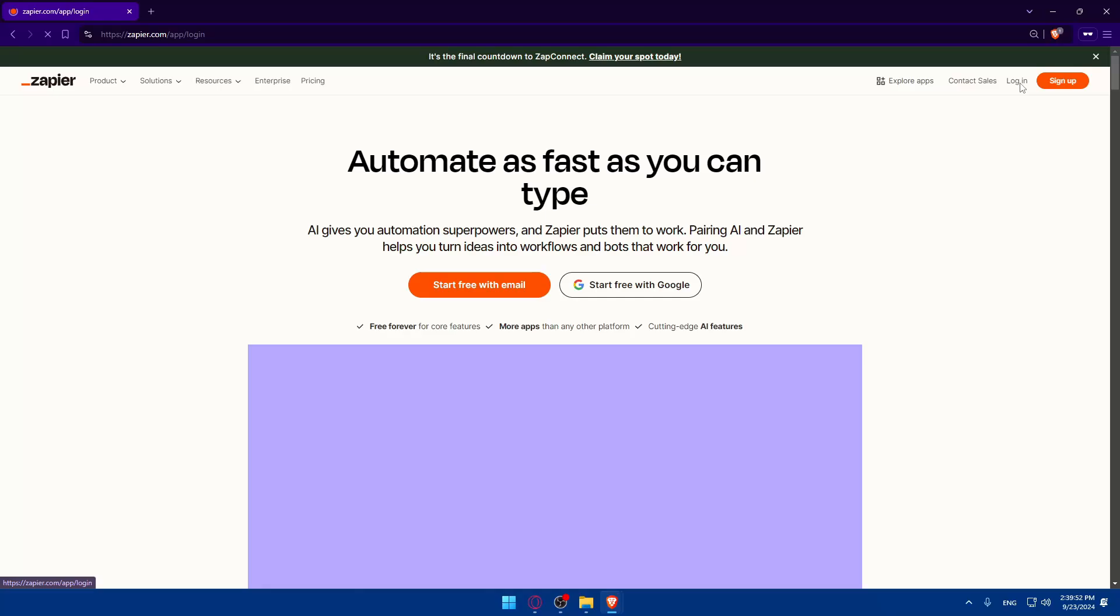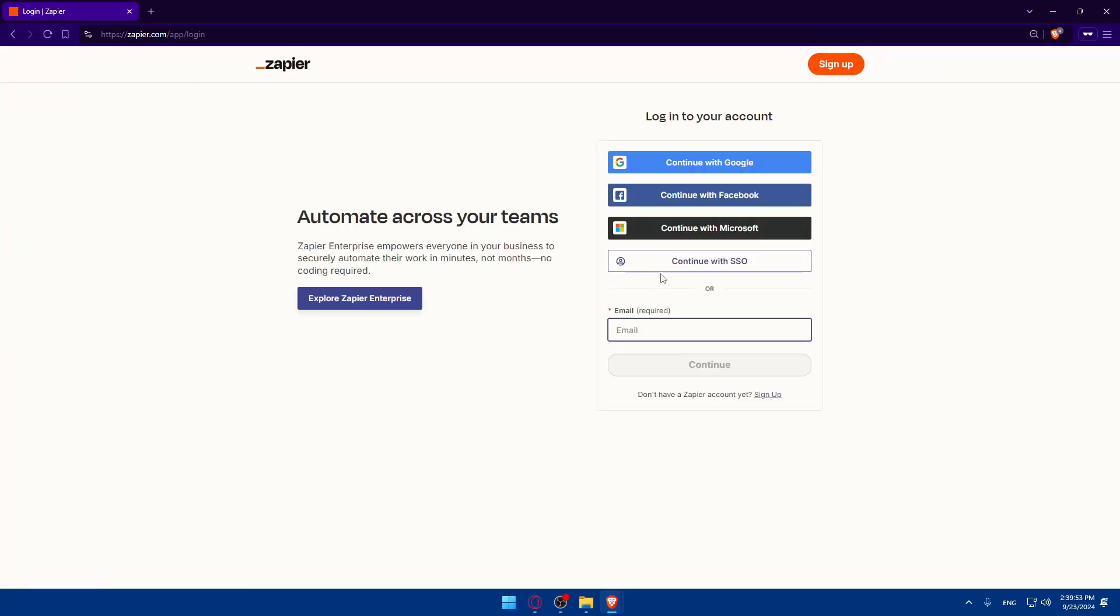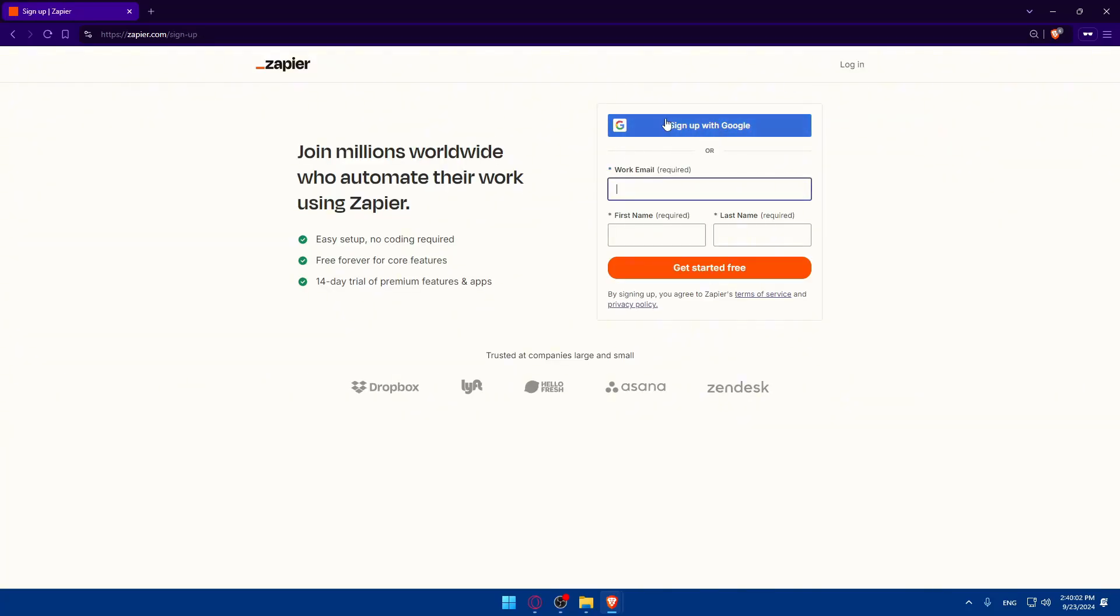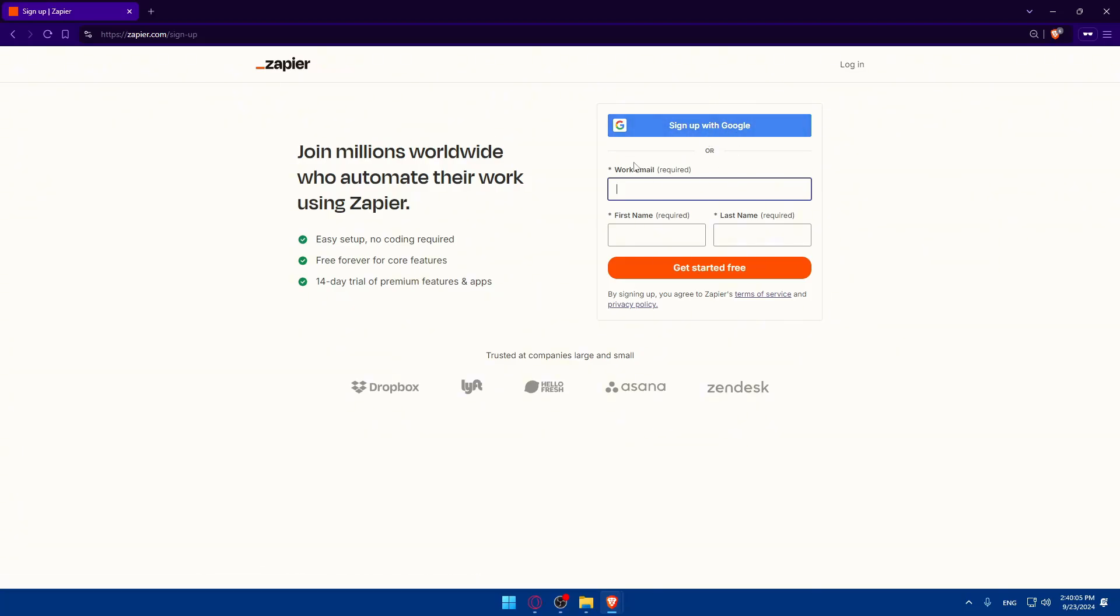So if you click on login, as you can see, you have a lot of options. If you have a Google account, Facebook, or Microsoft account, you'll be able to use one of those. So you don't have to go through all the boring steps of logging in.